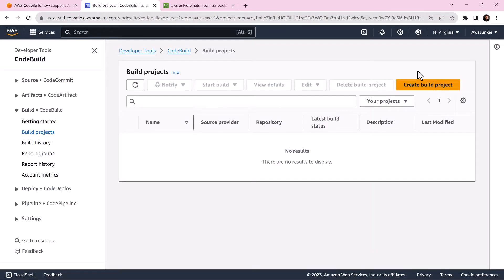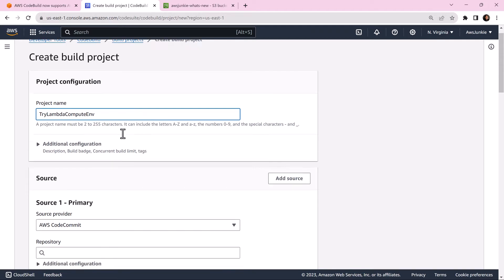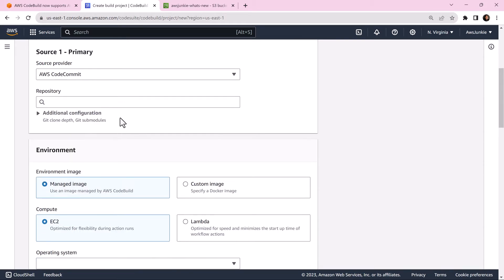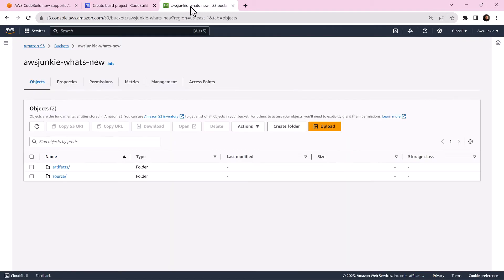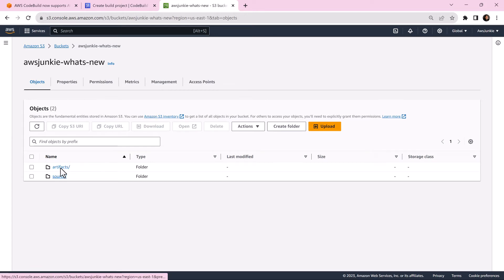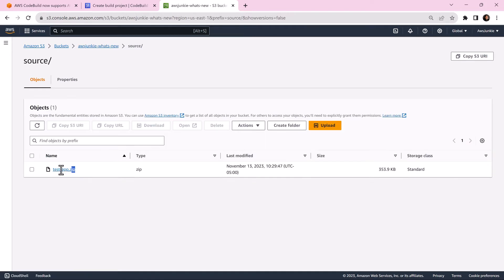Let's begin by creating a build project. Provide a project name. I'll select Amazon S3 as source provider as I already have one S3 bucket with source and artifacts folders. Source folder contains a sample React app.